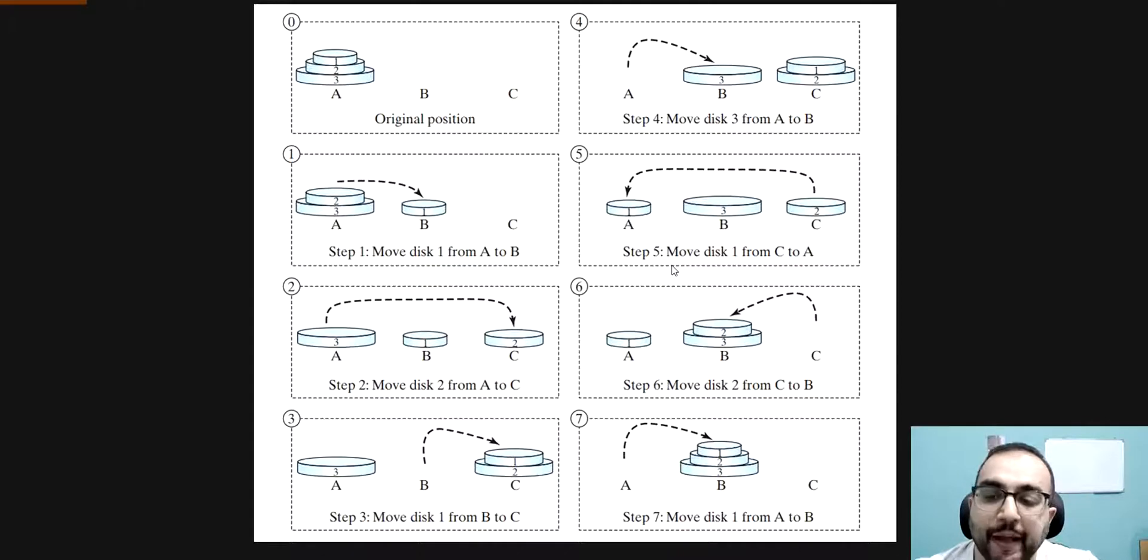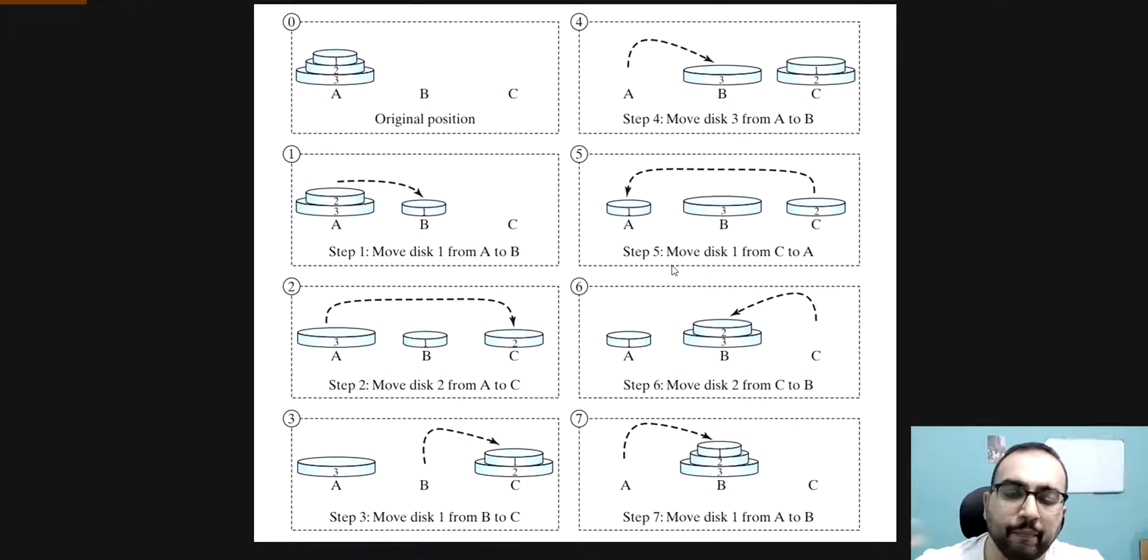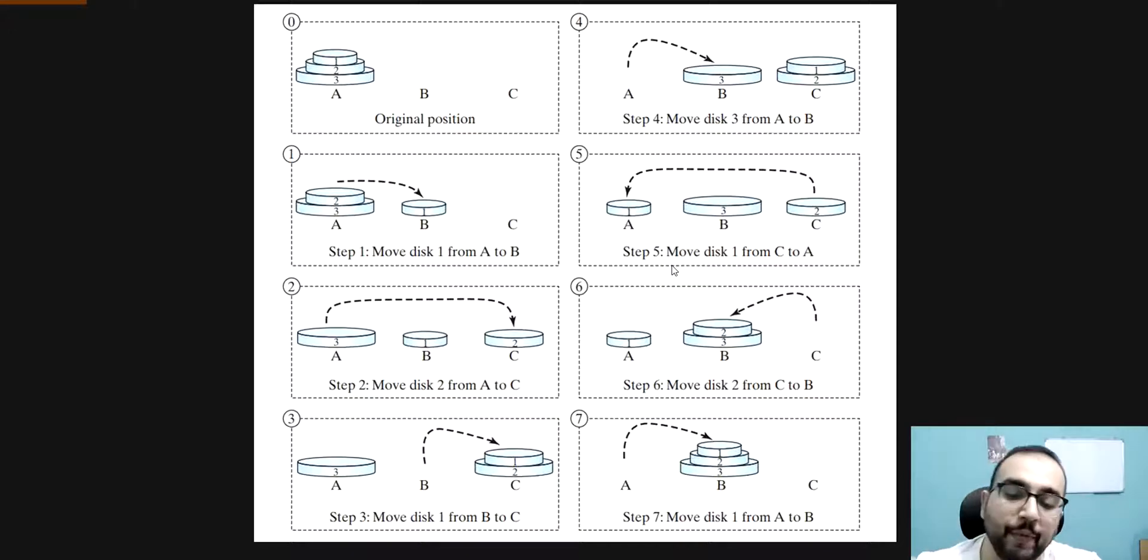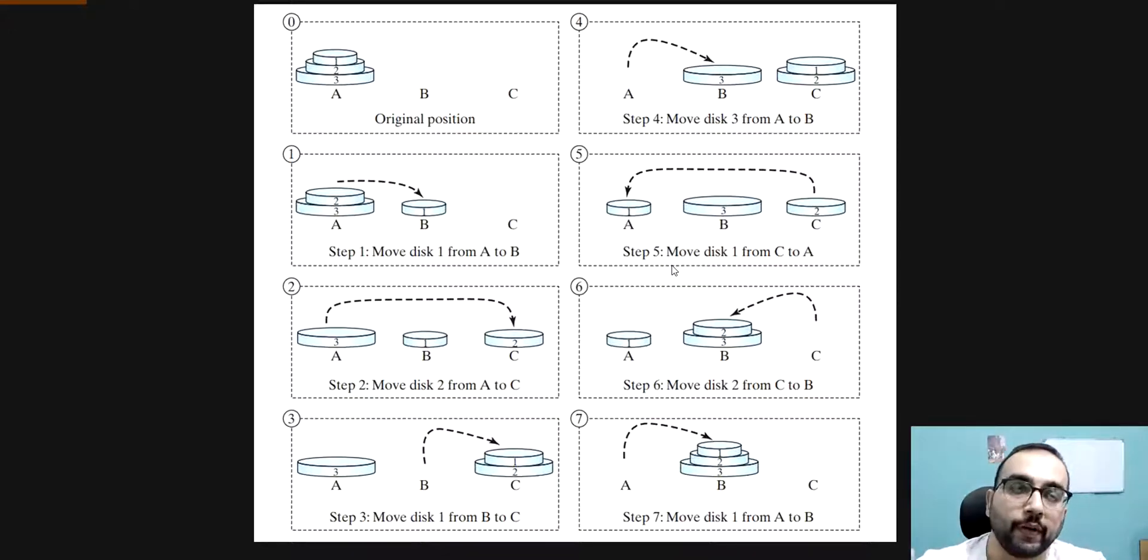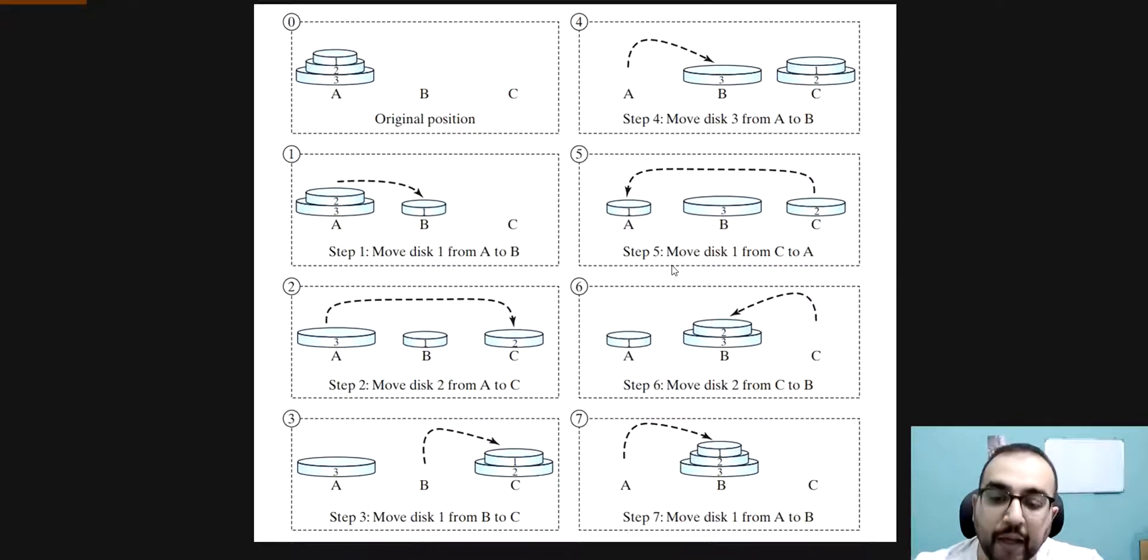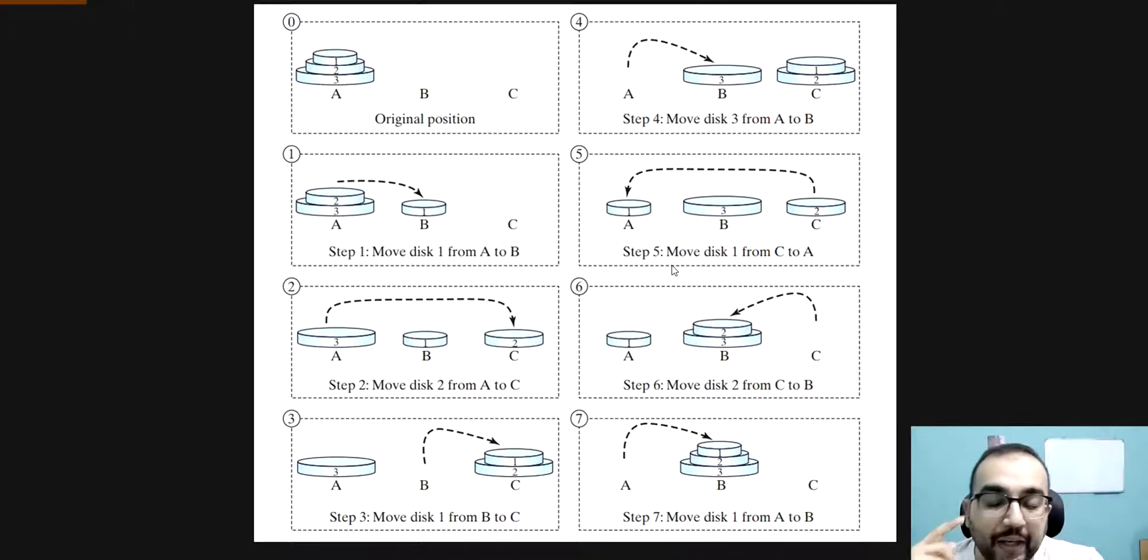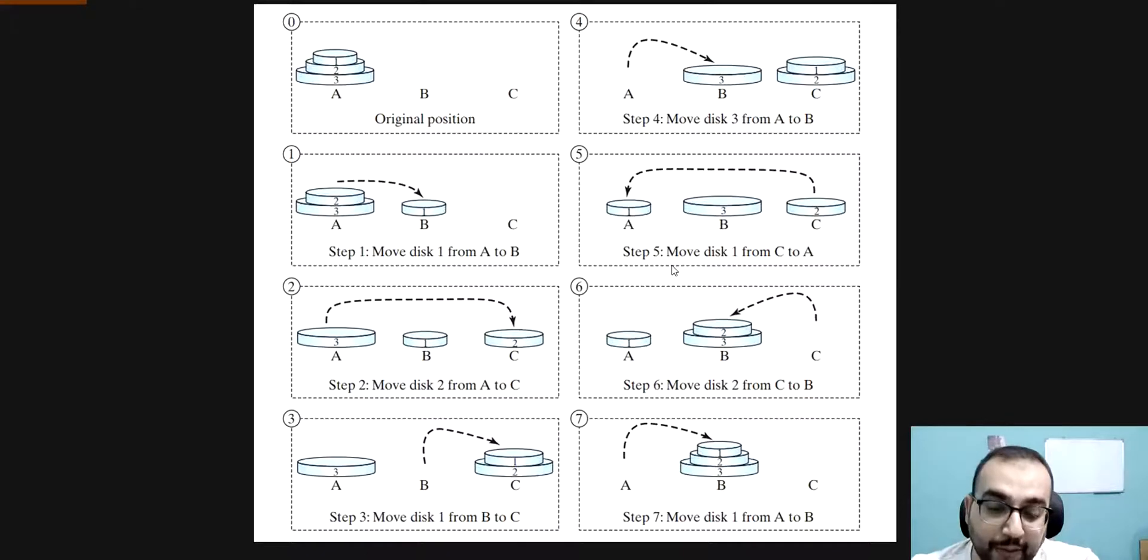First rule is there will be n number of disks, maybe n, by n I mean it could be any number. And then no disk can be placed on the top of smaller disk. And then all disks are initially placed on Tower A. Only one disk can be moved at one time, like that.